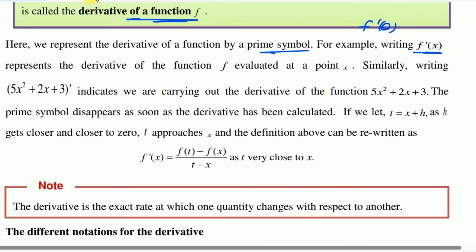This represents the derivative of the function f evaluated at point x. Similarly, writing f of 5x squared plus 2x plus 3 — the whole derivative — that is f derivative.